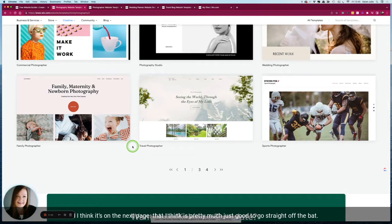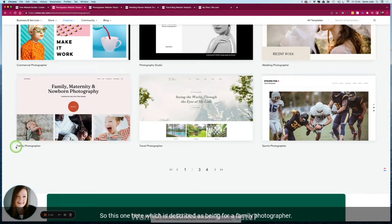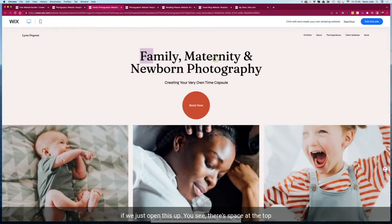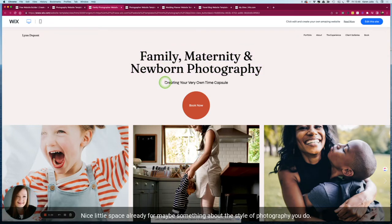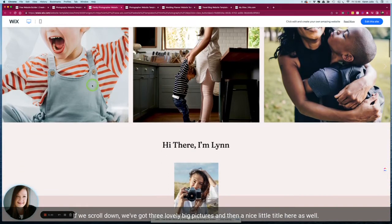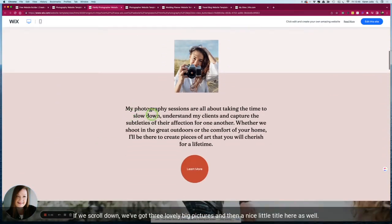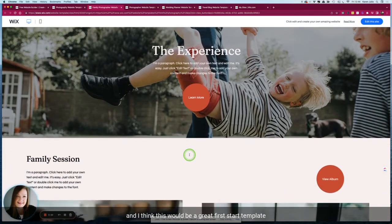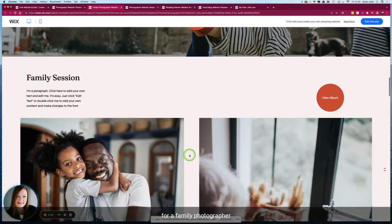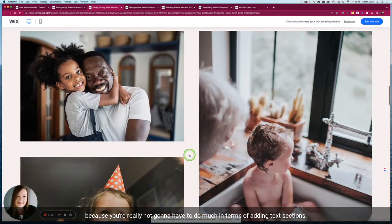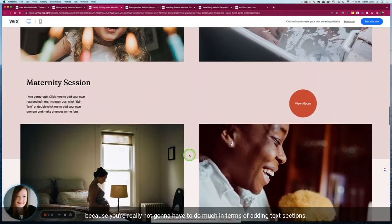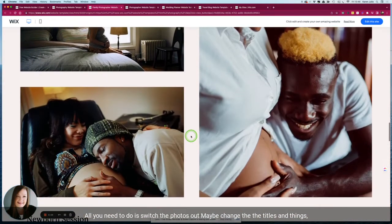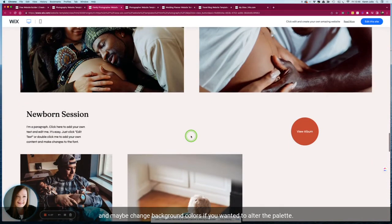So this one here which is described as being for a family photographer, if we just open this up you see there's space at the top for your main keyword phrase that could be your h1, nice little space already for maybe something about the style of photography you do. If we scroll down we've got three lovely big pictures and then a nice little title here as well, some text space, links through to other content. I think this would be a great first start template for a family photographer because you're really not going to have to do much in terms of adding text sections. All you need to do is switch the photos out, maybe change the titles and things, and maybe change background colors if you wanted to alter the palette.